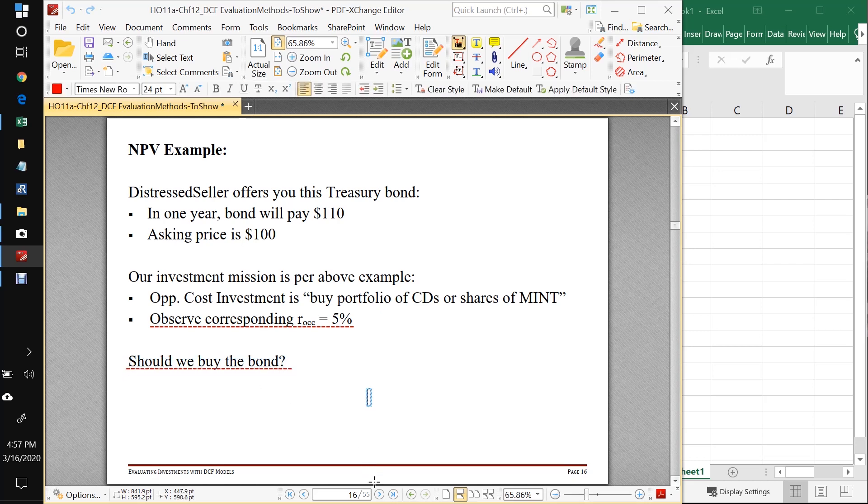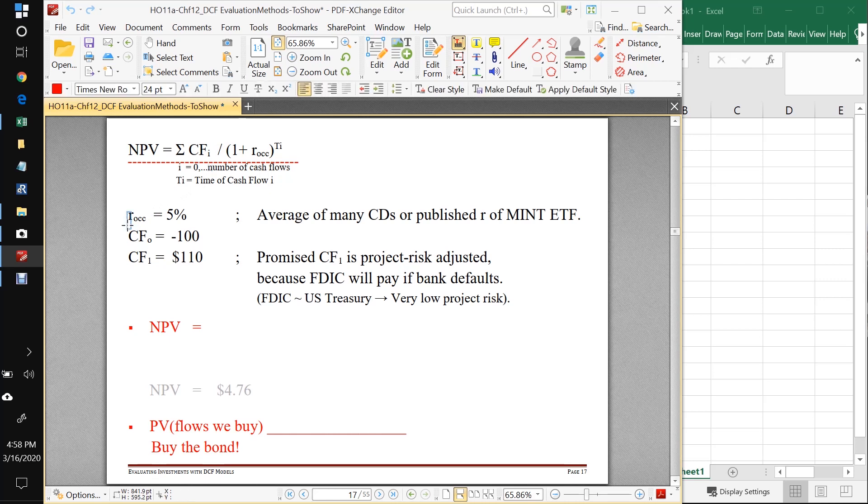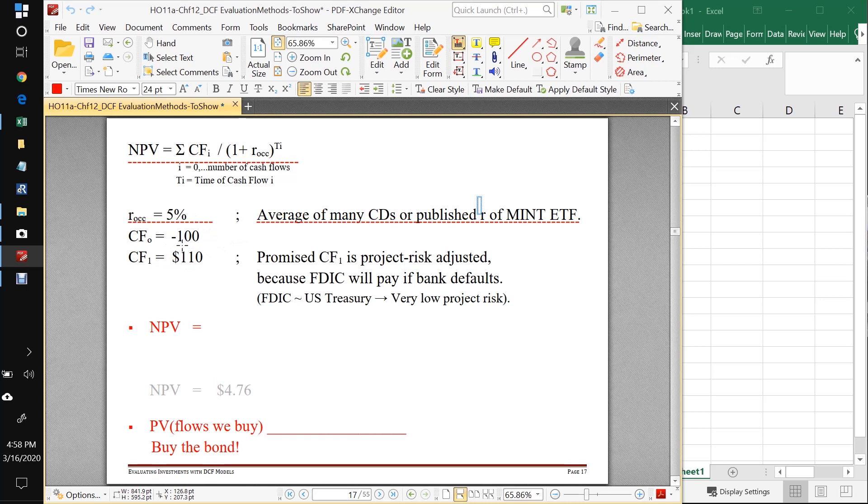Let's see if we can figure this out using our steps for the NPV method. We want to apply the NPV equation here, and we're going to need to know our opportunity cost of capital and all our cash flows. The opportunity cost of capital is the average of many CDs or the published interest rate of the MINT ETF. We do know the cash flows. The contract says we get 110 in a year, we could buy the bond for 100 right now. So those are all the cash flows.